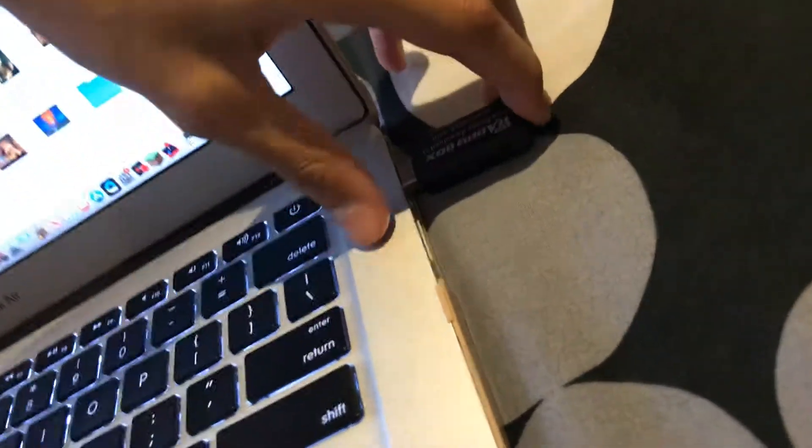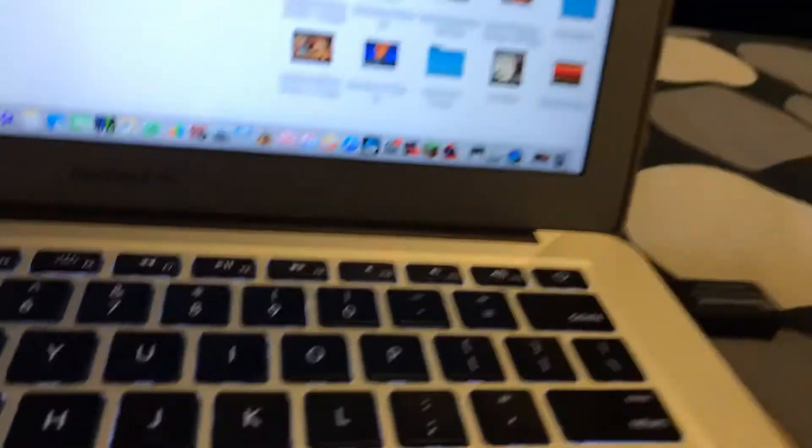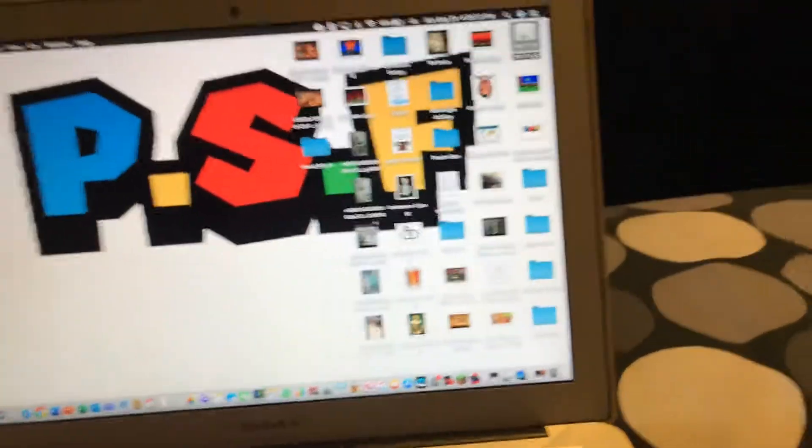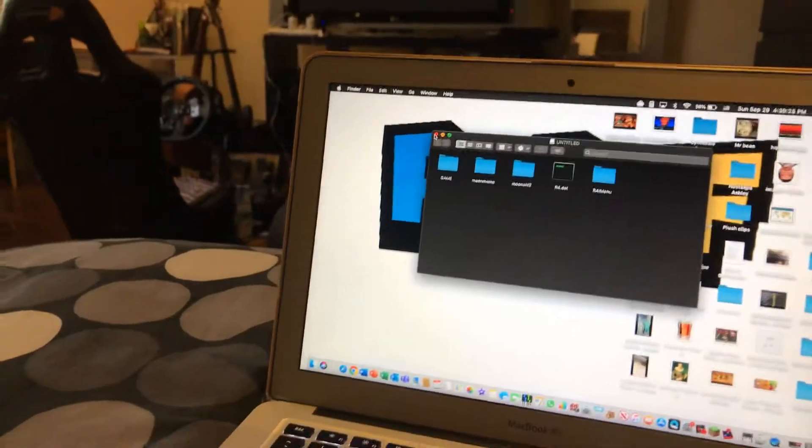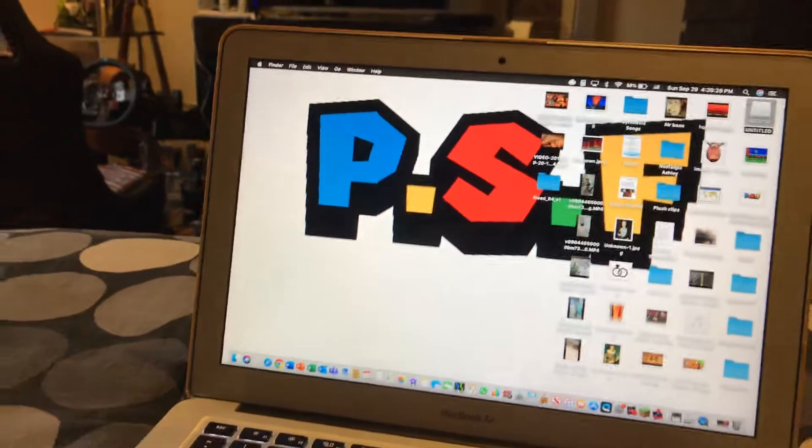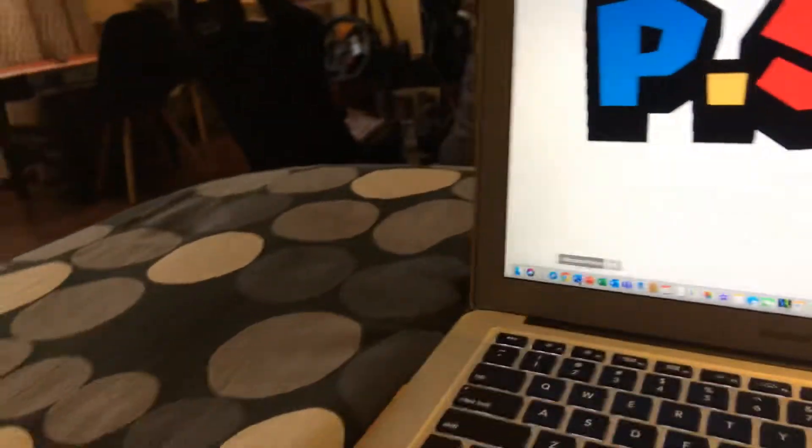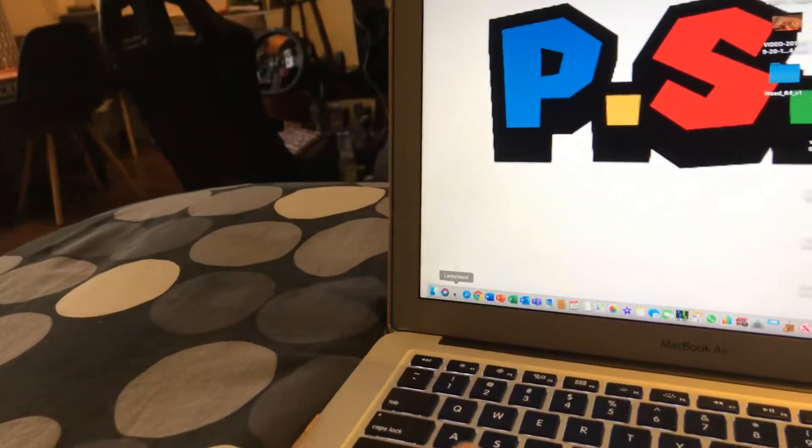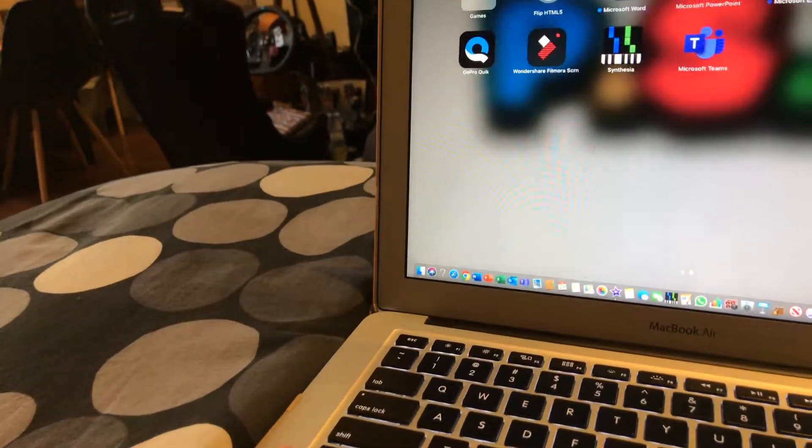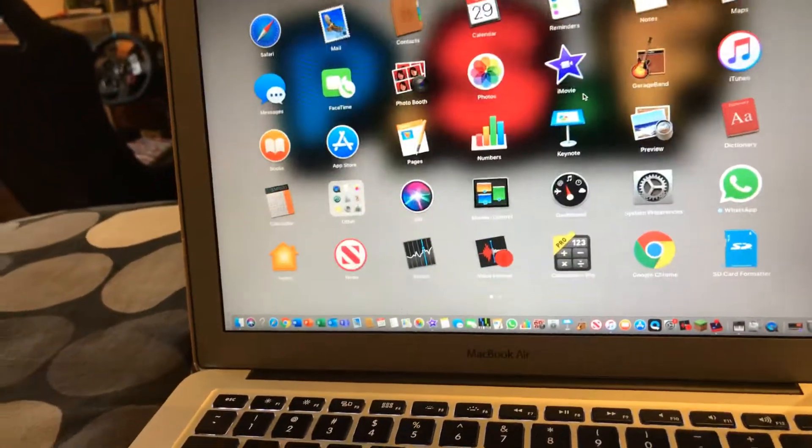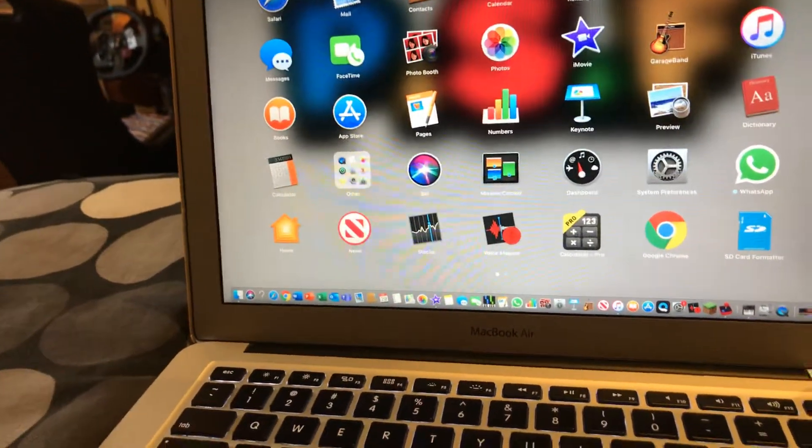But there will be something you maybe your Mac doesn't have, like how my Mac does. And so here you have it. I'm just going to have to format this. So you go to Launchpad, or you can format it. Right-click and format on the Windows.